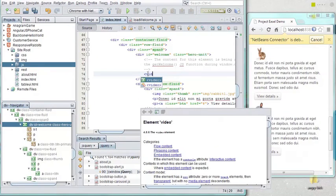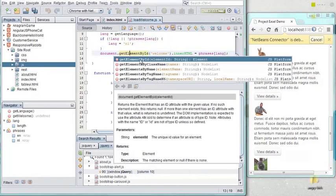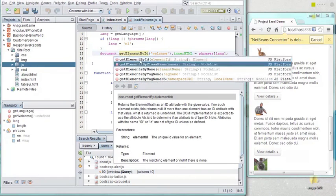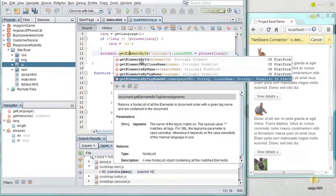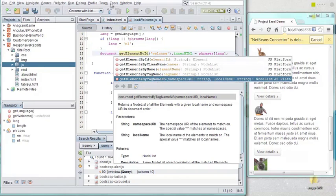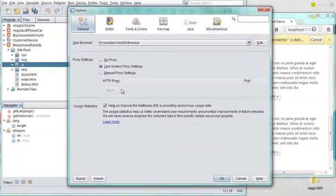HTML5 elements, such as the HTML video element, are supported in the HTML editor. The JavaScript editor has been rewritten and is now based on the latest Nashorn JavaScript engine, with support for jQuery.